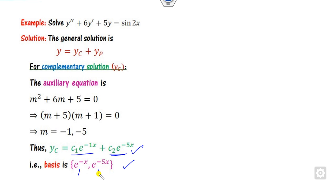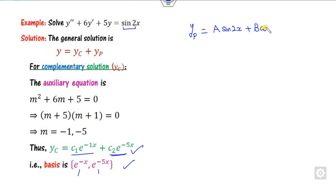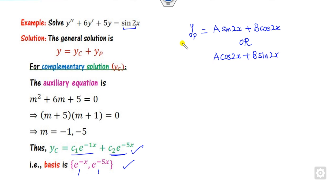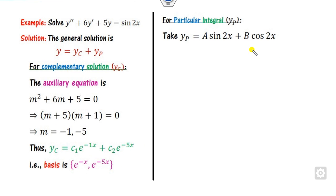Therefore, yc = c₁e^(−x) + c₂e^(−5x), where the coefficients c₁ and c₂ form the basis. Now, how do you define yp? Since the right-hand side is sine 2x, you can take yp = A sin(2x) + B cos(2x), or equivalently A cos(2x) + B sin(2x), whatever angle is present. Once yp is defined, check whether sin(2x) or cos(2x) appears in yc — in this example, it does not appear.